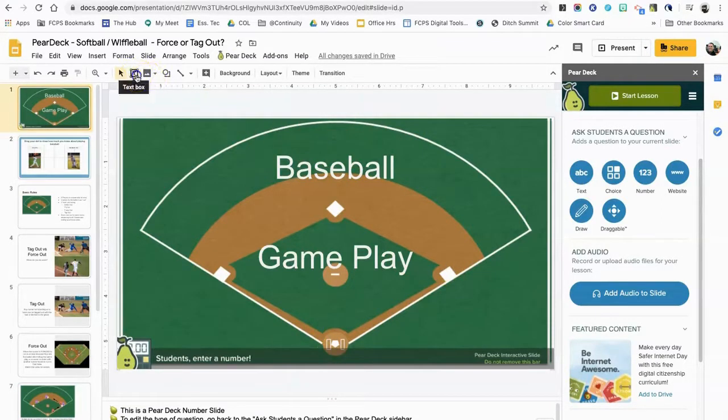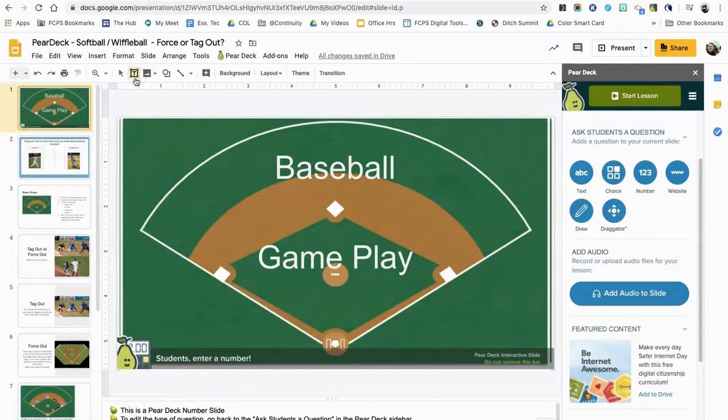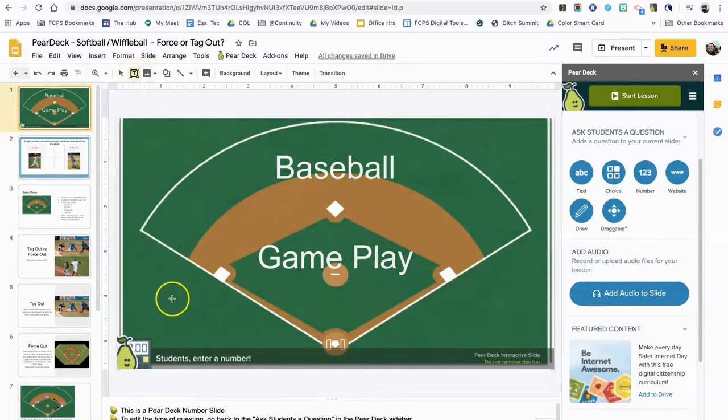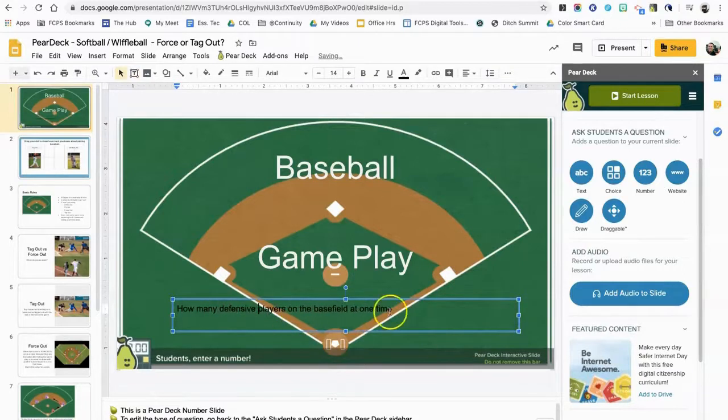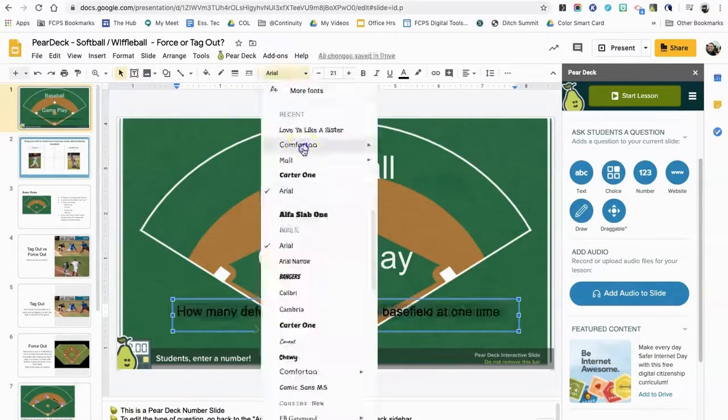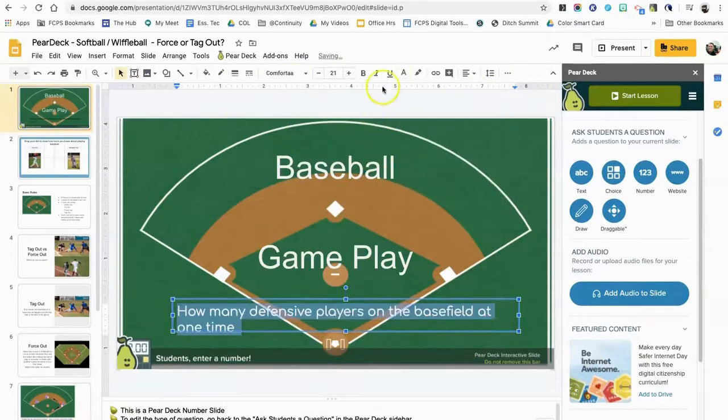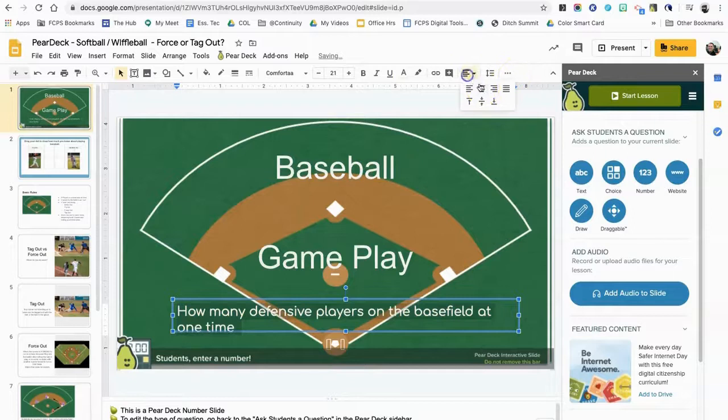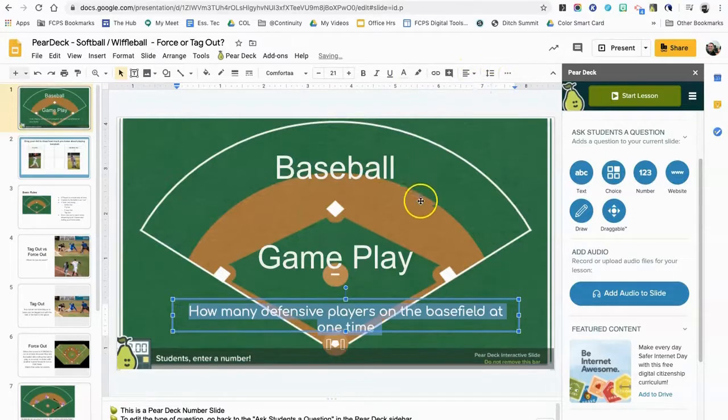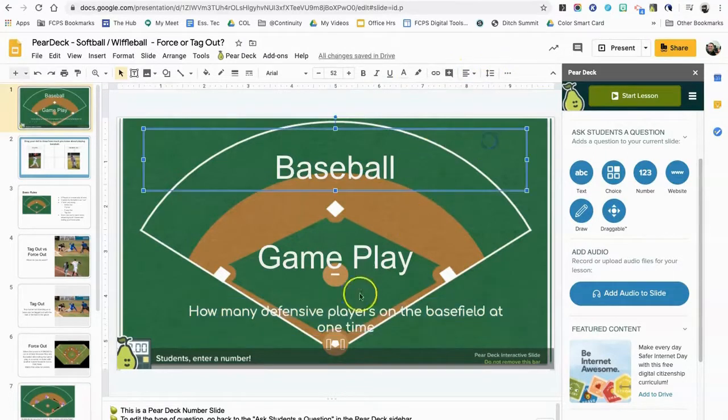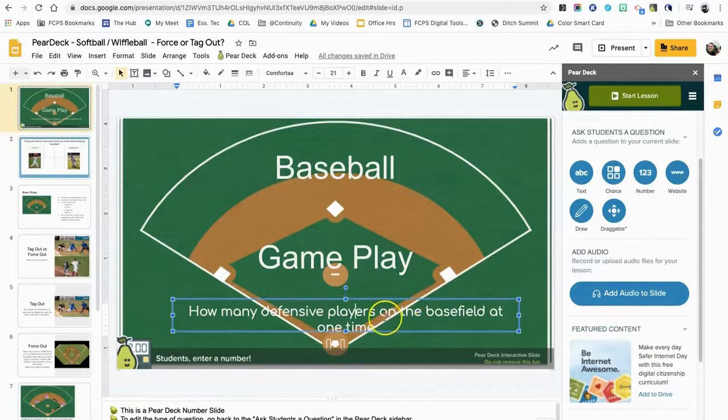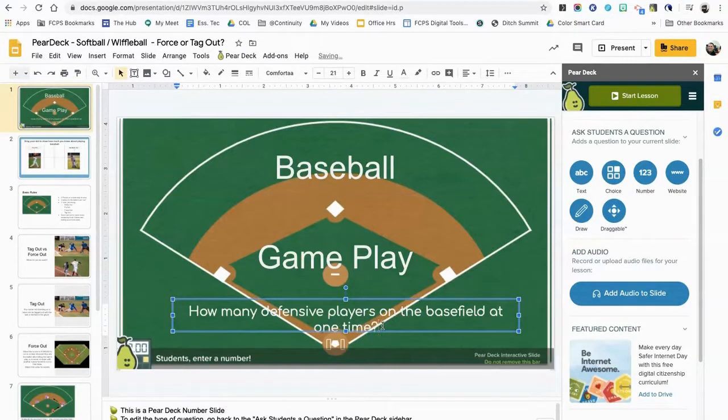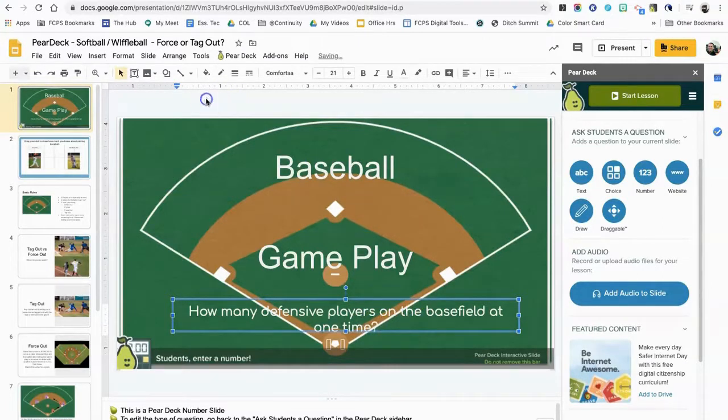know that they have to add a question. So I'll click on the text box here and I'll just draw a text box, go ahead and center that. Okay, so now I've got the question: how many baseball defensive players on the baseball field one time? Don't forget the question mark. So that'll be my first question.